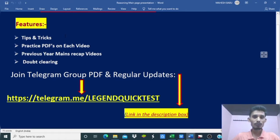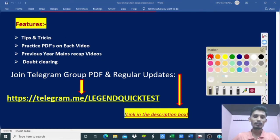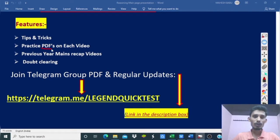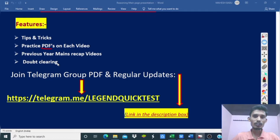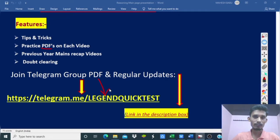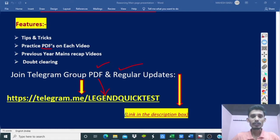I will show the shortened method to solve questions, so my time is important. Practice each video. In every video I will show the method. My Telegram group is linked below. Previous year memory-based papers are available on the channel. Doubt clearing is also available through the Telegram group.